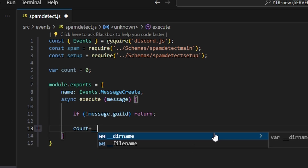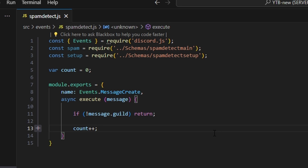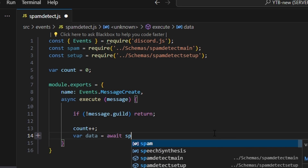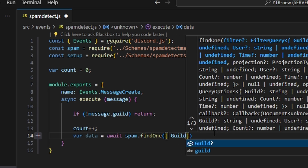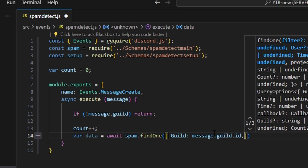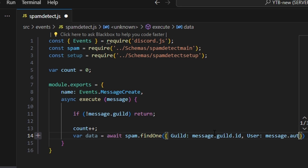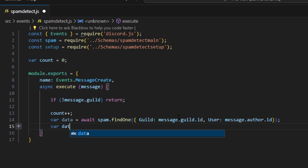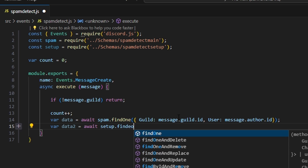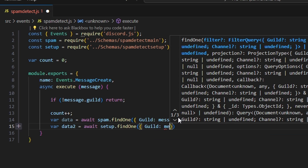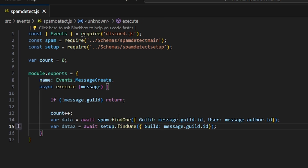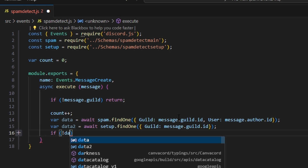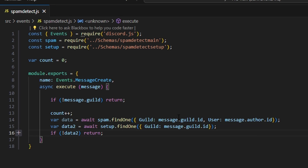Then we do count++. We do var data equals await spam.findOne with guild as message.guild.id and user as message.author.id — this is a different schema than before. We also do var data2 equals await setup.findOne with guild as message.guild.id. We say if no data2, return — meaning if we have not set the system up, we just return.